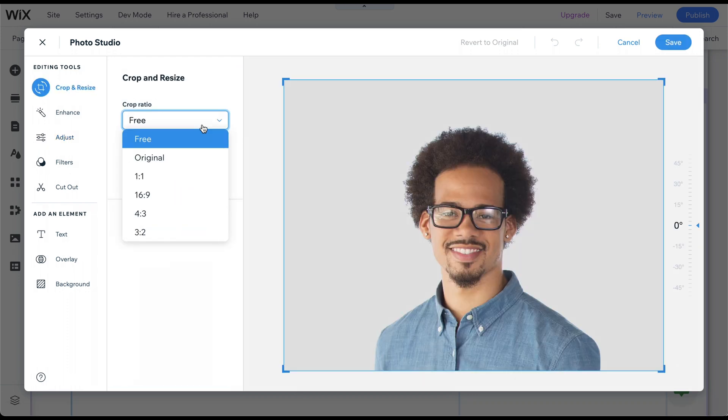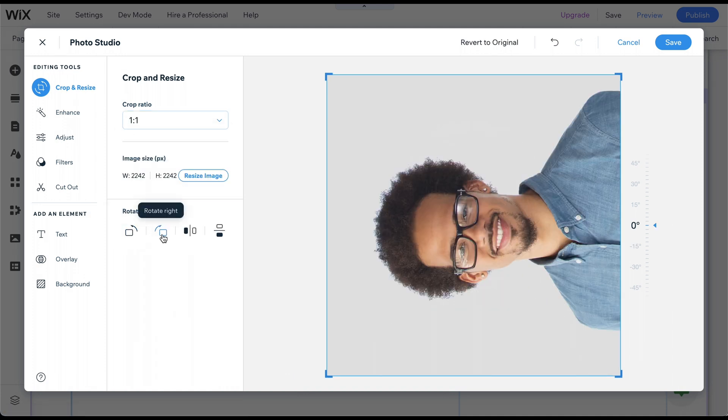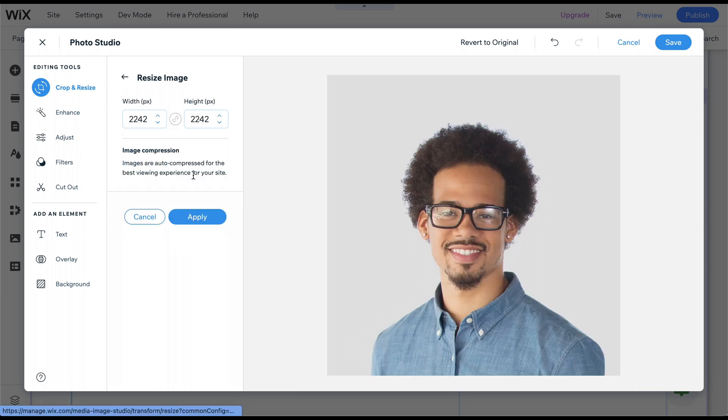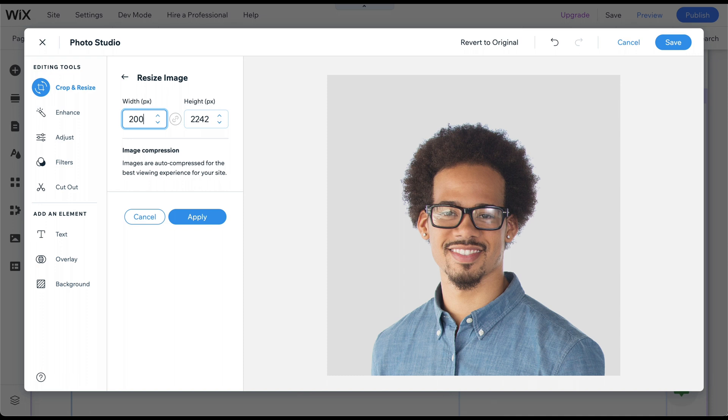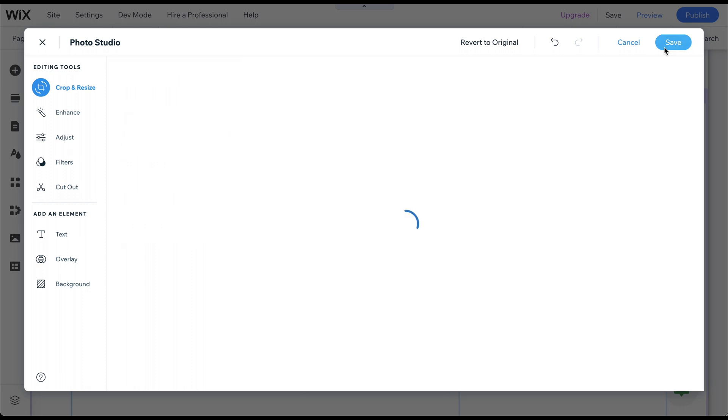Here, you can choose your preferred crop ratio, rotate or flip the image, and resize it by changing the width or height. Based on the chosen crop ratio, the other value will automatically adjust. Once you're happy with the changes, click Apply and then Save.